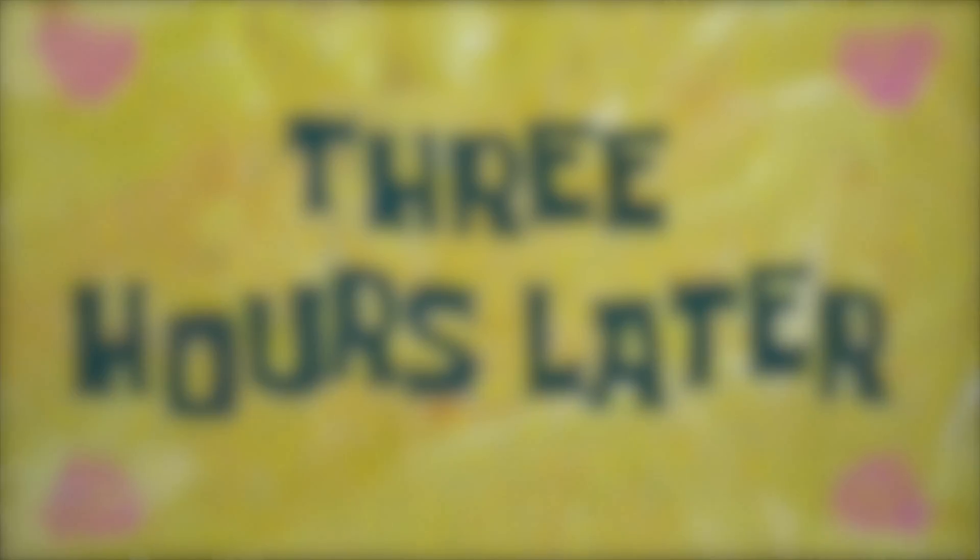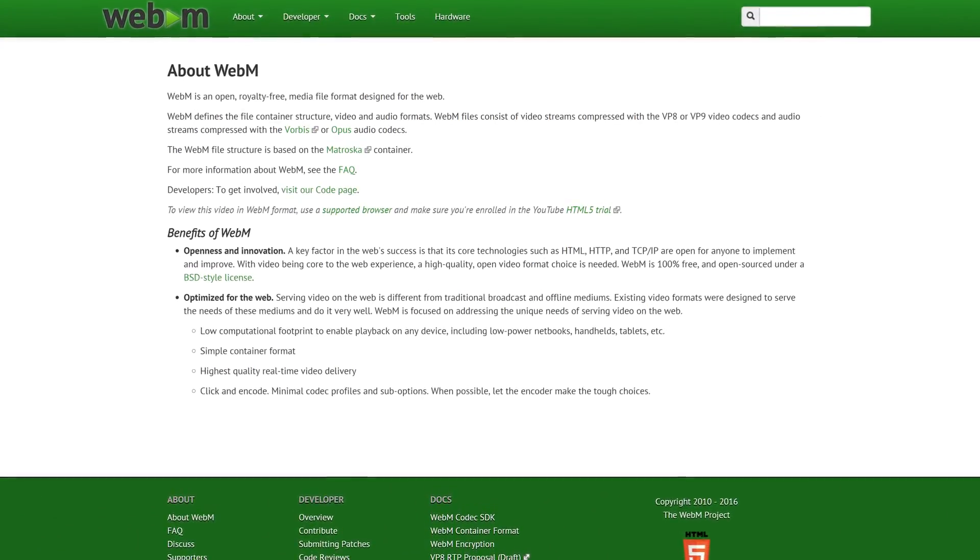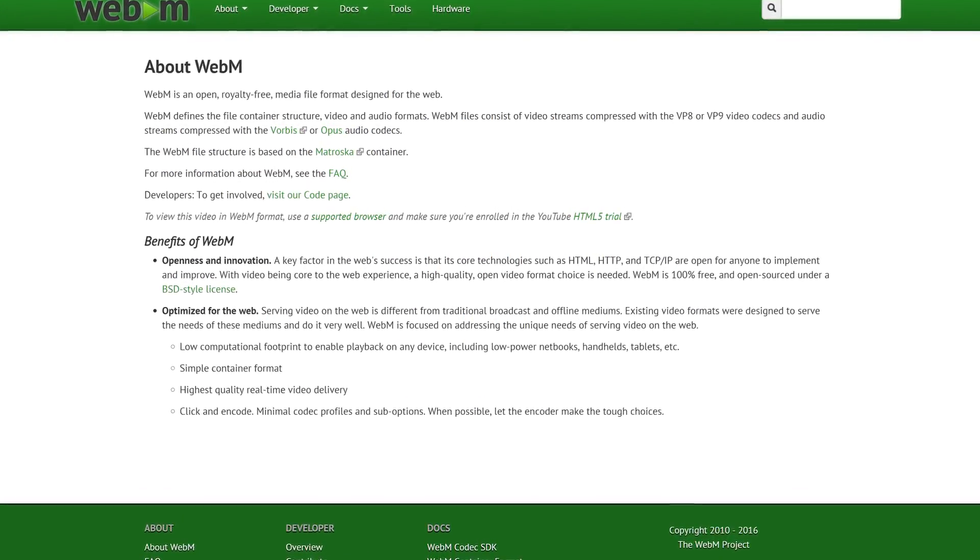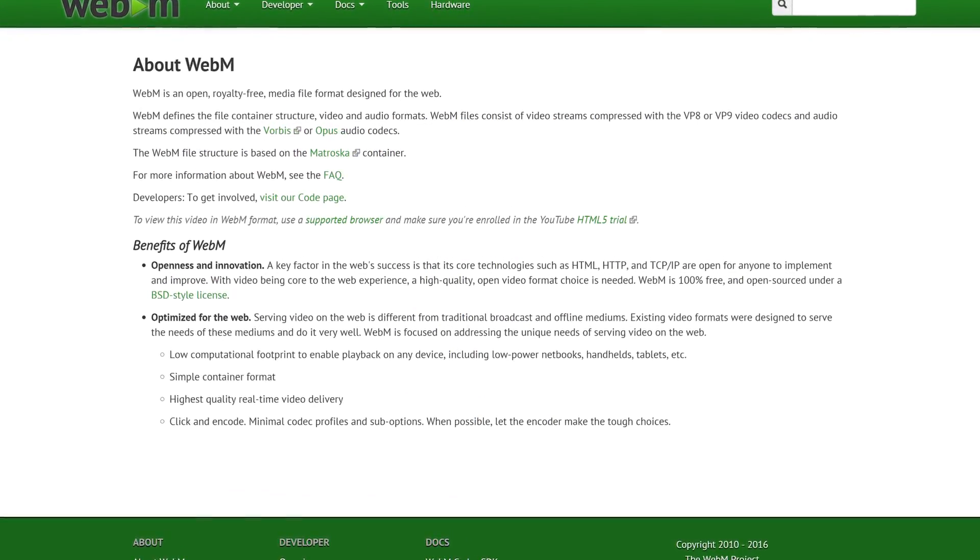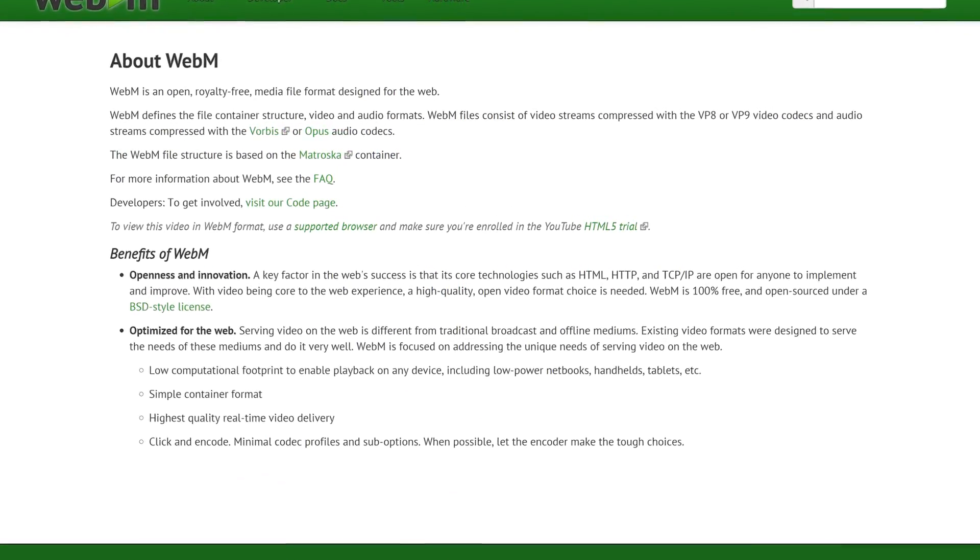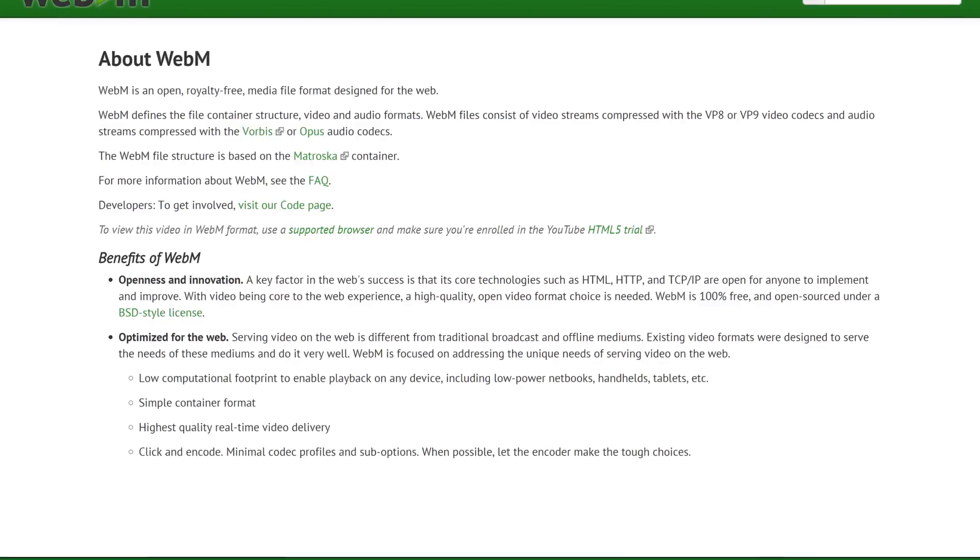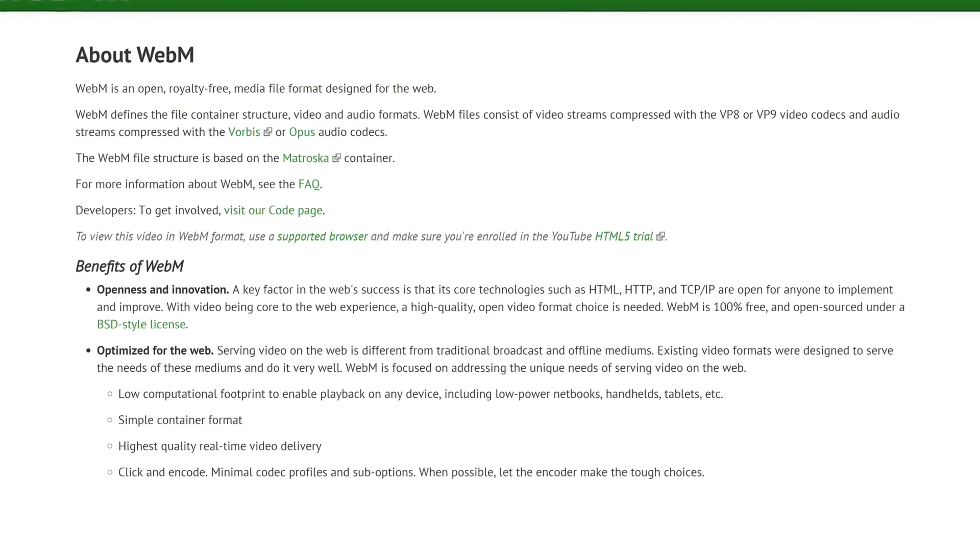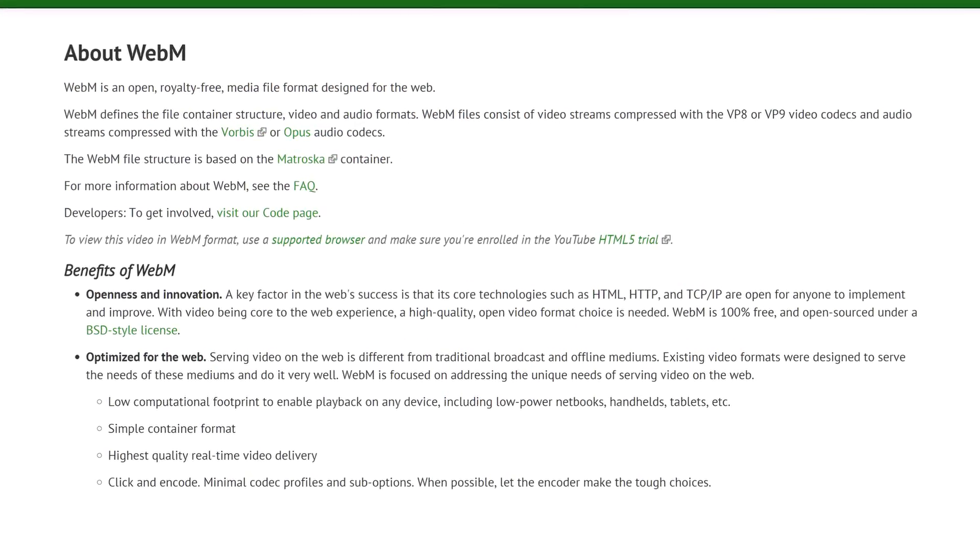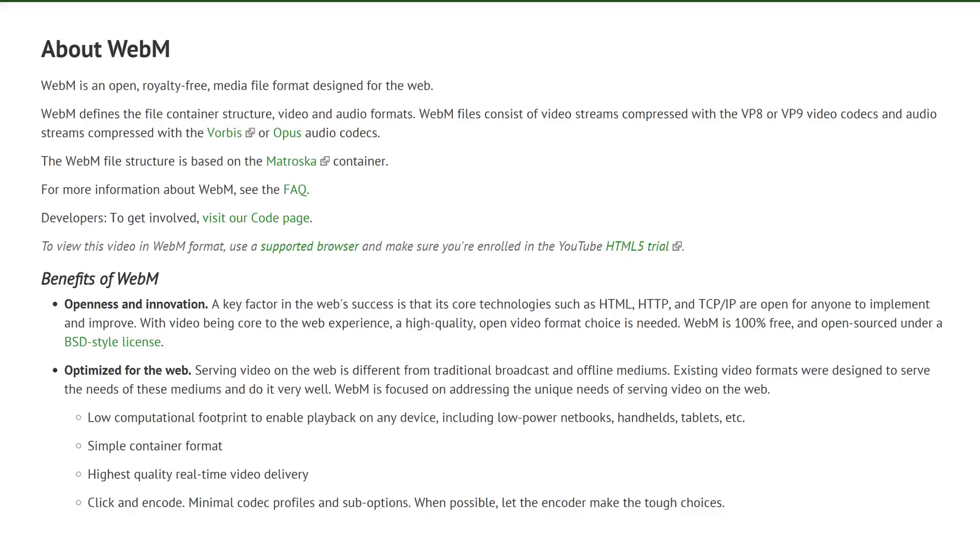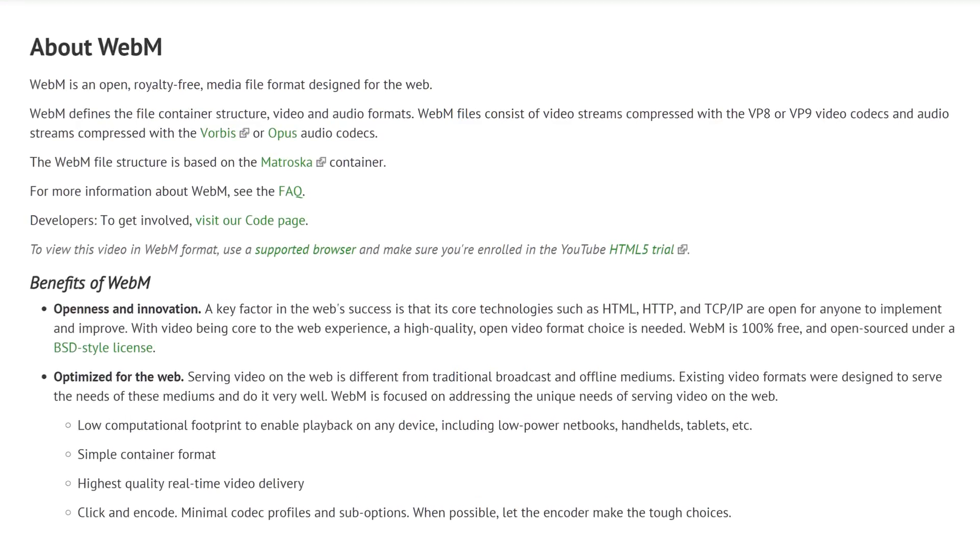For ease of use within OBS Studio, I actually recommend using the WebM video format. This is an open-source media file format designed for the web and will let you convert your graphics, intros, or video clips to small compressed video files that are easy to use and keep together within a Stream Resources folder and playback smoothly within OBS Studio without worrying about performance.